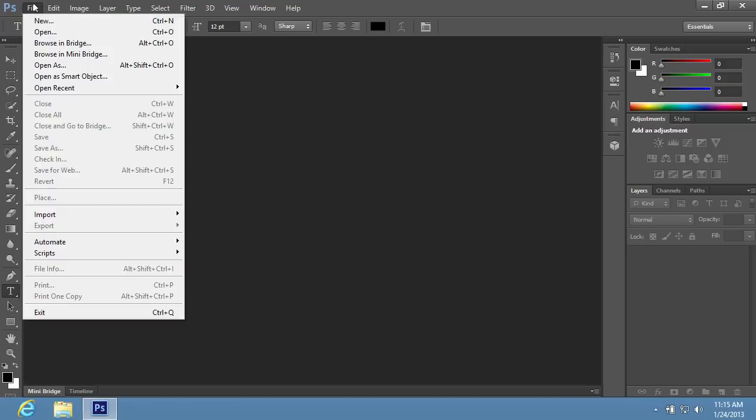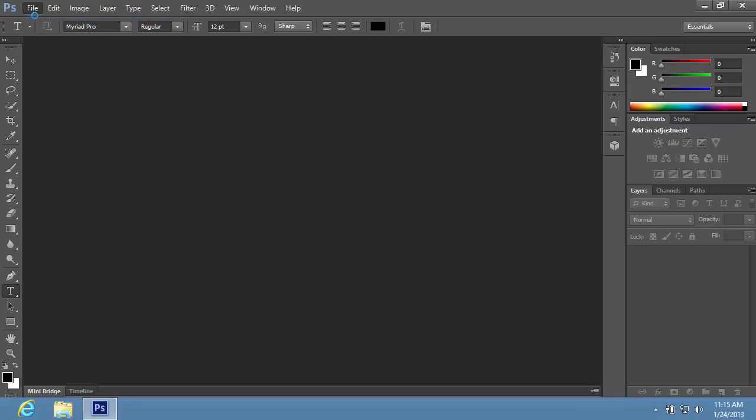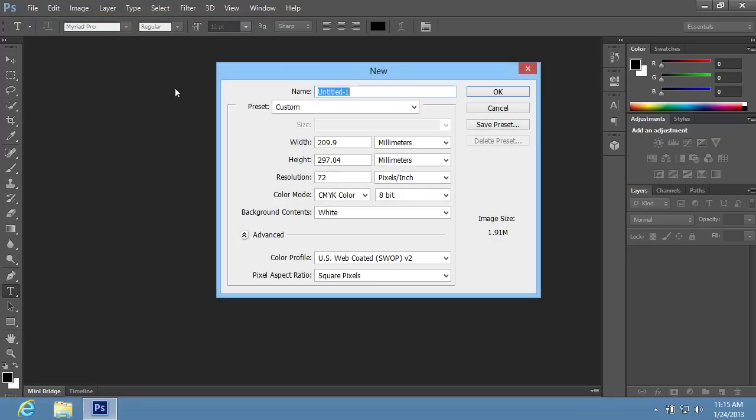Go to the File menu and choose New to create a new document. In the appeared window, set the document properties and press OK.